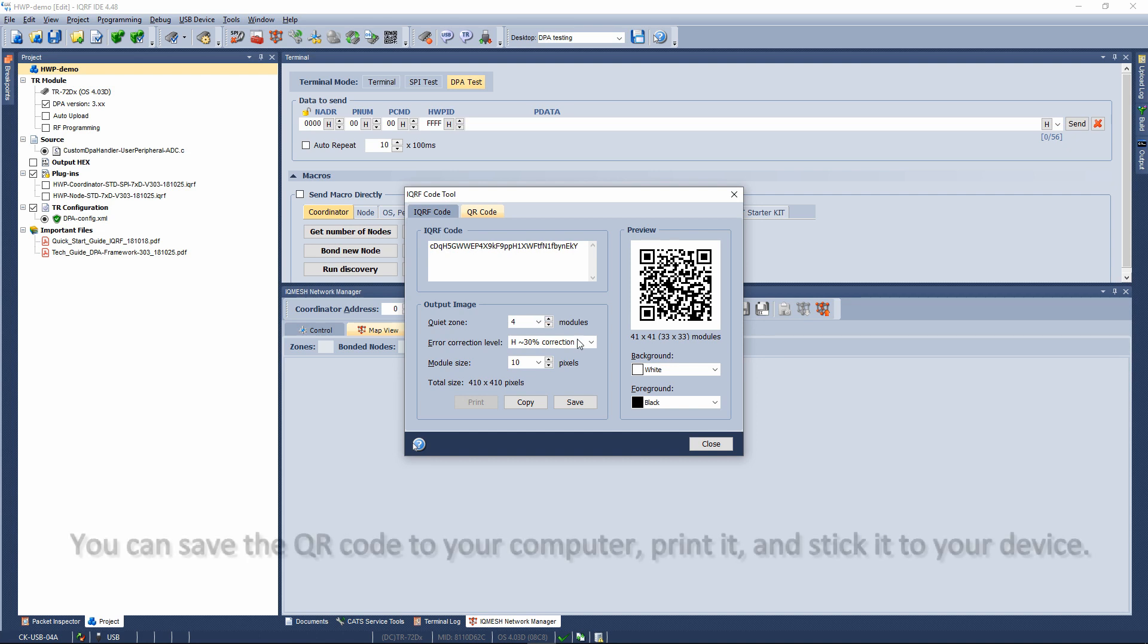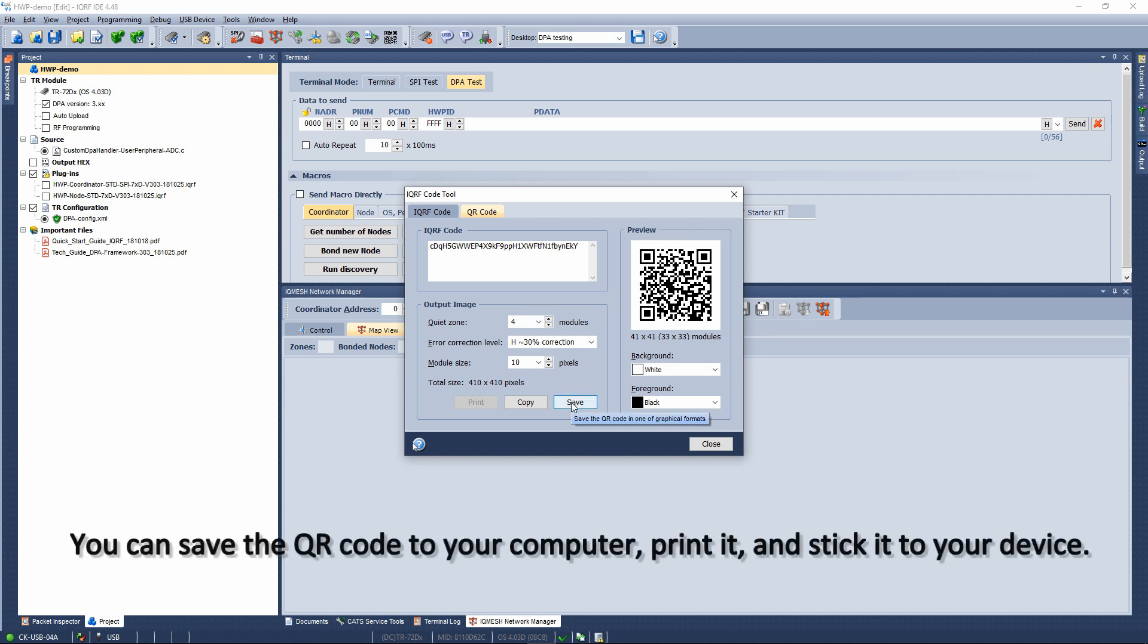You can save the QR code to your computer, print it, and stick it to your device.